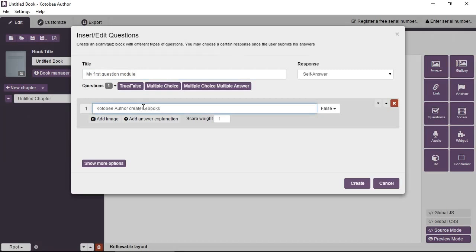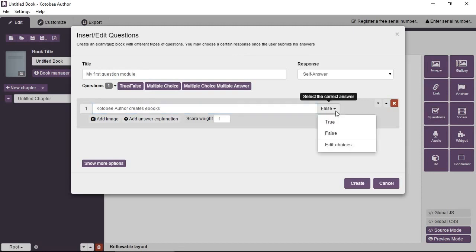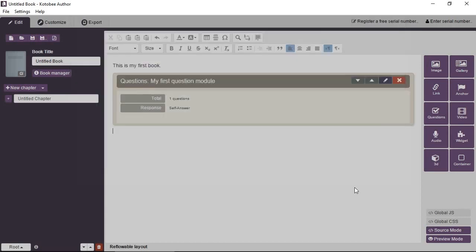So we create a question. Kotobee Author creates ebooks. Actually, it's a statement and you set the default, the correct answer to true. Great. So it places a placeholder. It shows you some description of the interactive element and so on.